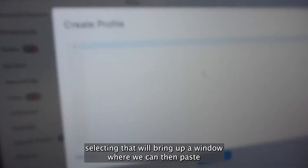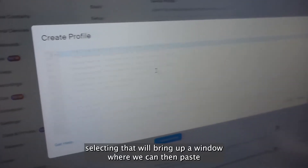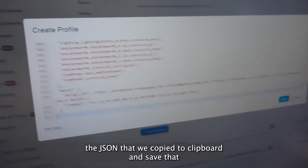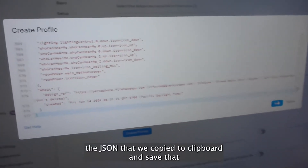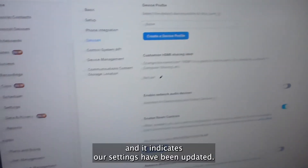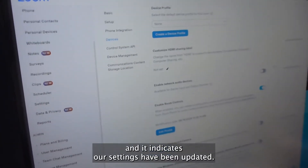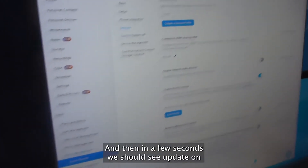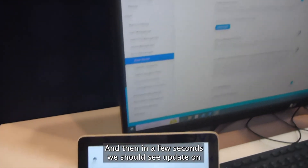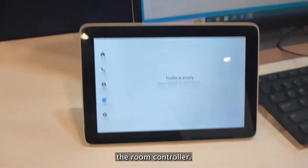Selecting that will bring up a window where we can paste the JSON that we copied to the clipboard, save that, and confirm our settings have been updated. Then in a few seconds we should see an update on the user room controller.